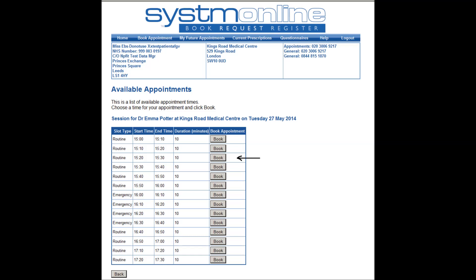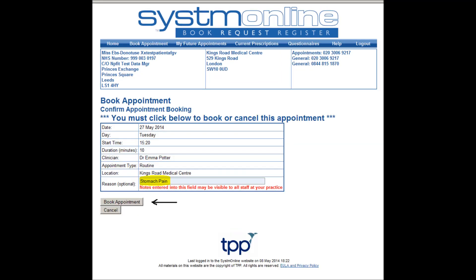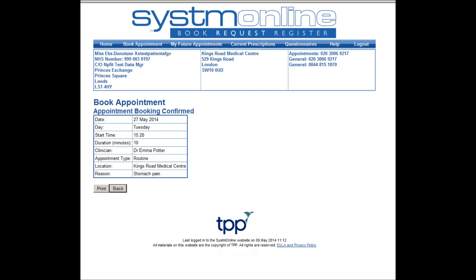You will then be shown a list of available appointments for this day. Once you have selected the time you want please press the book tab. The practice would appreciate it if patients only book the emergency slots if they have an urgent problem that needs to be seen on that day. A box with the appointment details will then be generated, so please check that you are happy with the details and enter the reason you wish to see the clinician in the box provided — for example, in this case, stomach pain — and then click on the book appointment tab below. You should then receive a message confirming that your appointment has been booked.